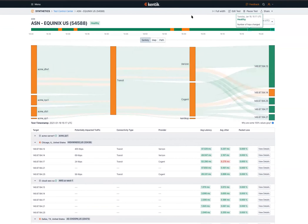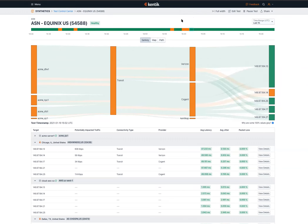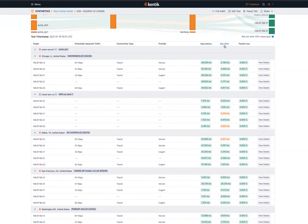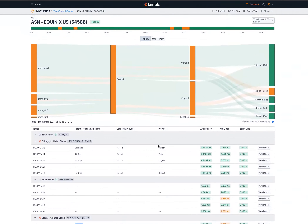From here, I can hover over the timeline and find points where the overall test wasn't performing so well. I can see not just the metrics like latency, jitter, and packet loss, but also the actual real traffic that could be impacted as a result of this test failing. I can also see information about the connectivity type and the provider. This is extremely valuable information because it gives you the metrics from a synthetic testing standpoint, but also puts them in the context of real-world traffic and the impact to your customers.